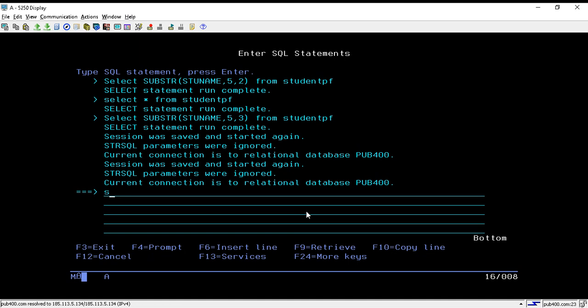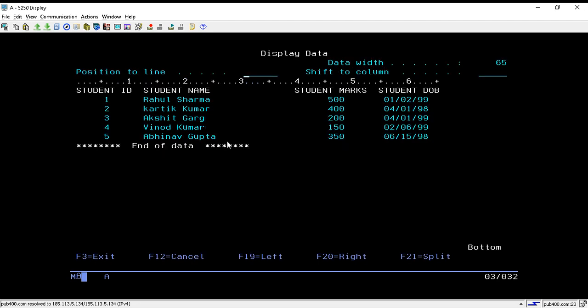Now I will show you the table that we will be using for the demonstration of substring and length. My table name is studentpf. Here I have stored some data like student ID, student name, marks, and DOP.